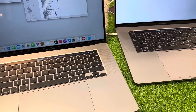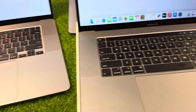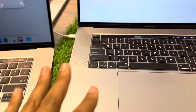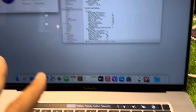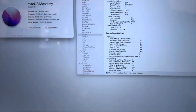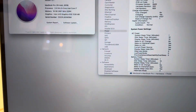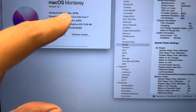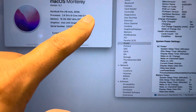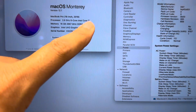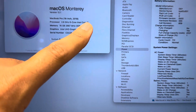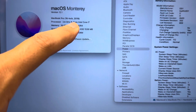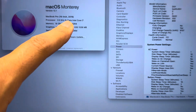Assalamu alaikum guys, we have today these three MacBooks — these all are 2019. One by one we are going to review each MacBook. This is 2019 i7. Remember when we have i7, we have six cores.